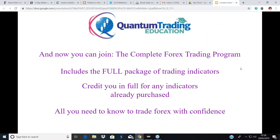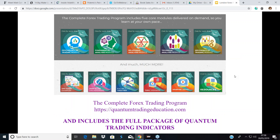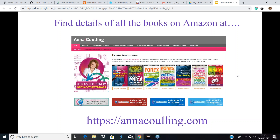All the indicator details are at quantumtrading.com — videos, support pages, pricing, and special bundle deals. The Complete Forex Program at quantumtradingeducation.com includes the full package of indicators. If you've bought any indicator from us, you'll always get a credit if you want to upgrade to the full trading program. Contact pages are available on all these websites if you want more information.